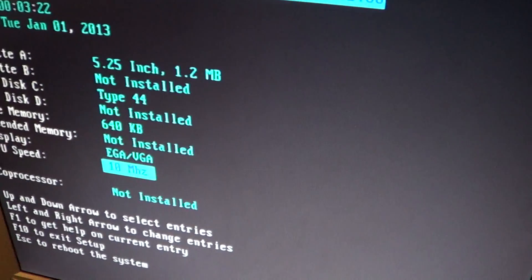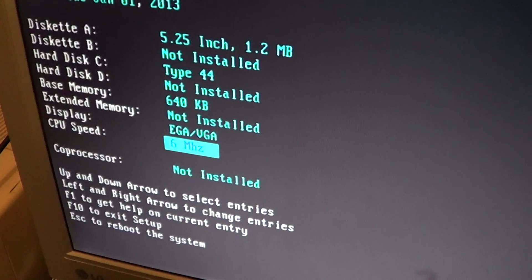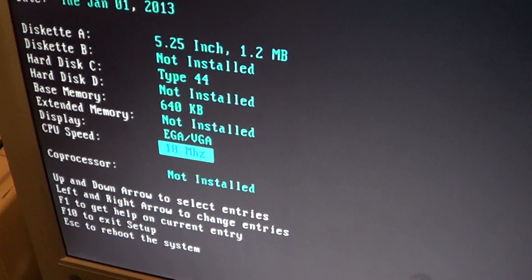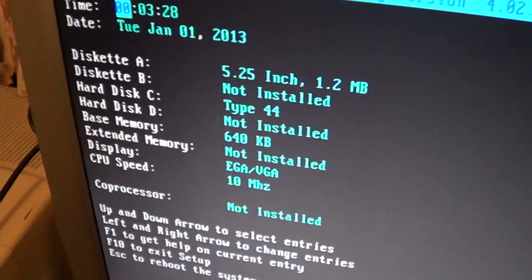As you can see, 10MHz. Hopefully you can read that. You also got 8 and 6, but 10 suits me just fine.